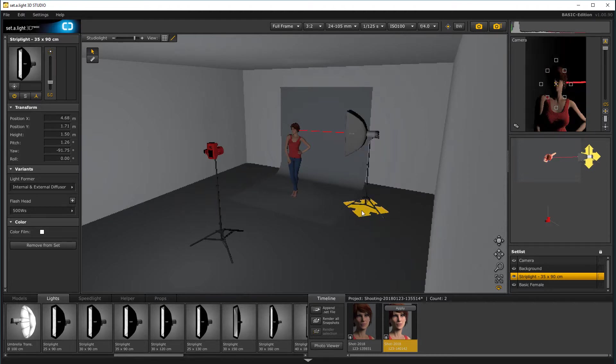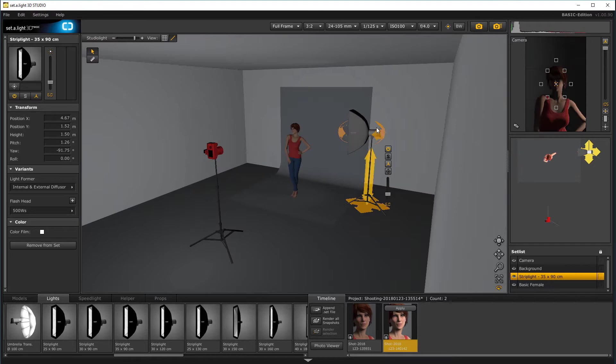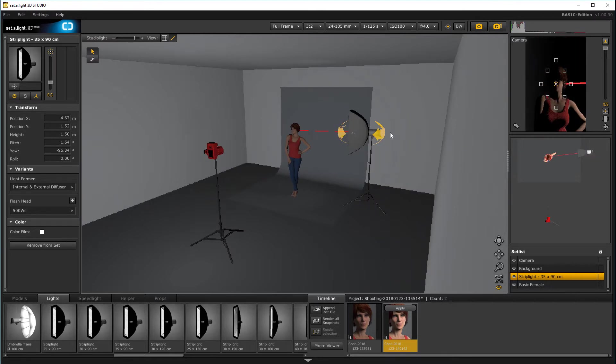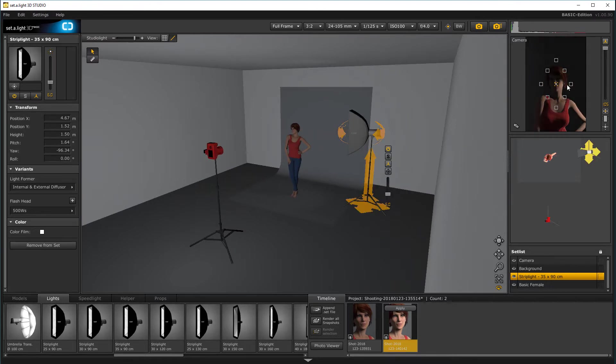I can push a little bit back, so it will highlight a bit more on the lights. But again, this is our edge light.